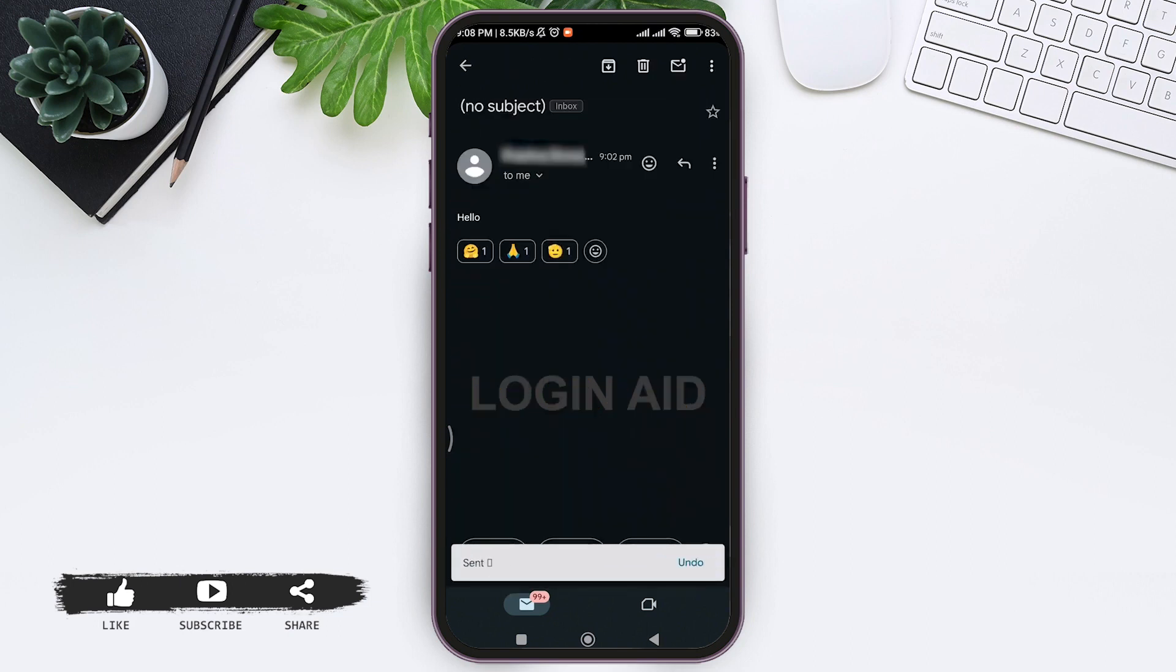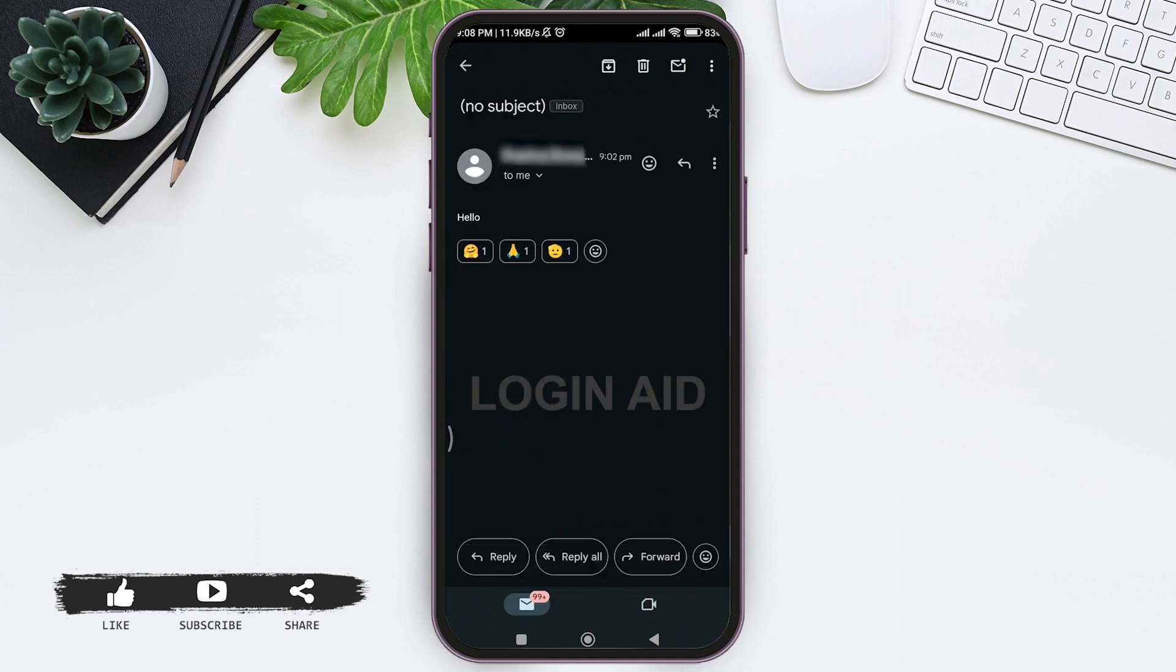As you can see here, I am able to react with multiple emojis on the given email.